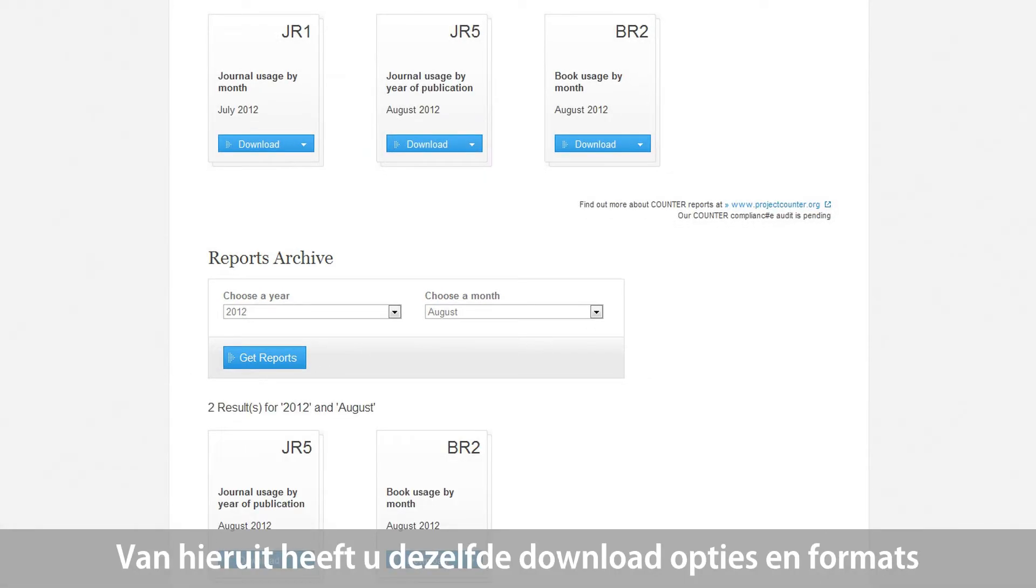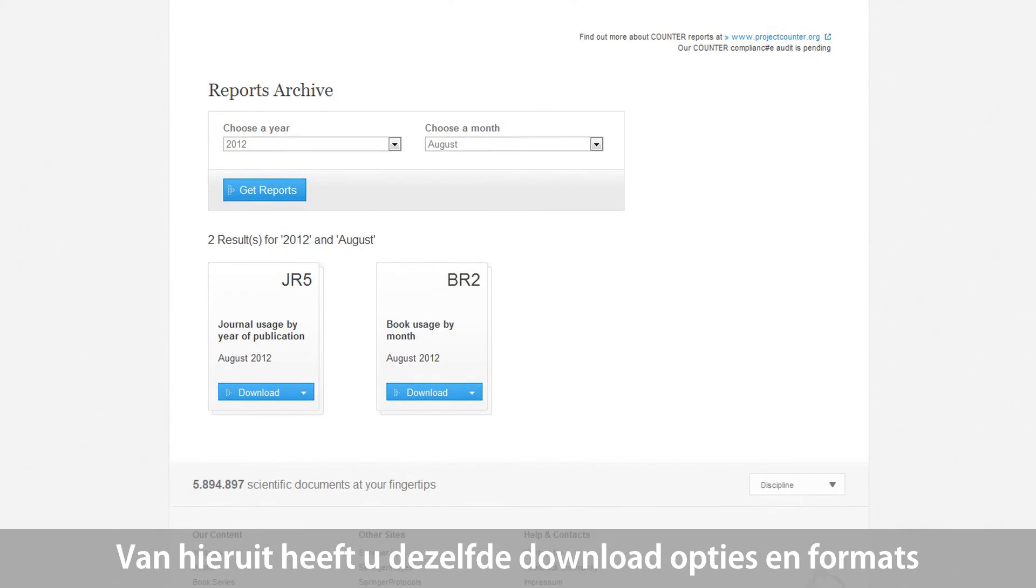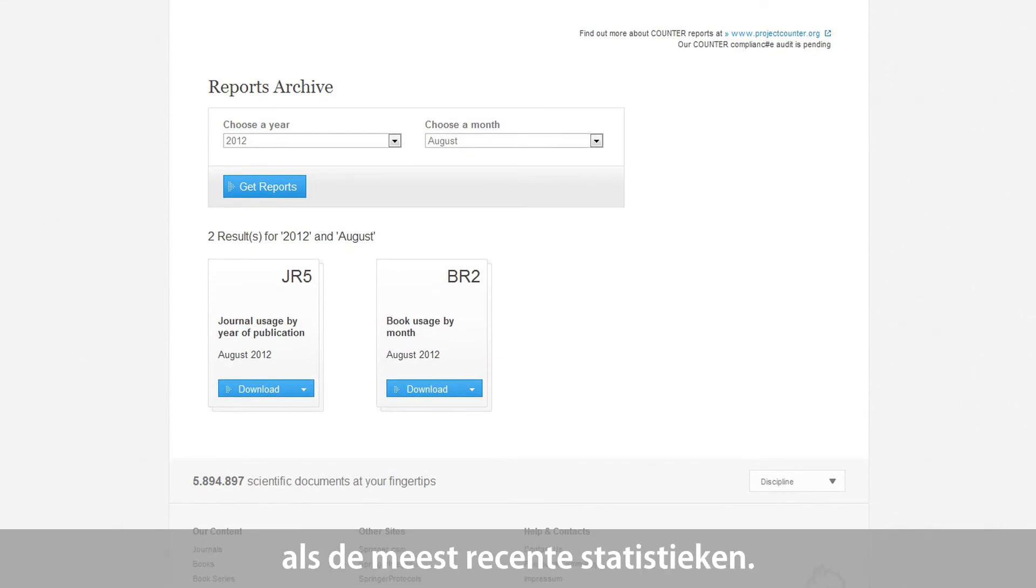From here, you will have the same download options and formats available as for the latest usage statistics.